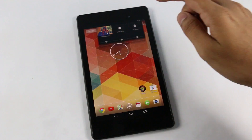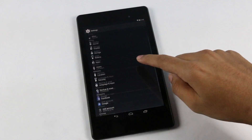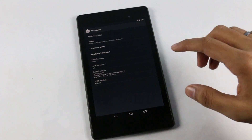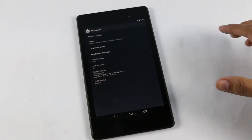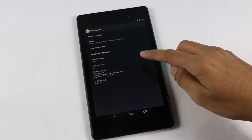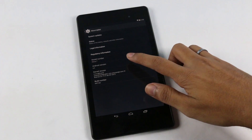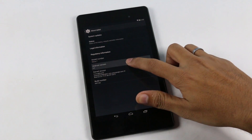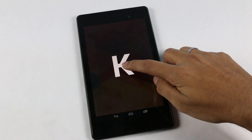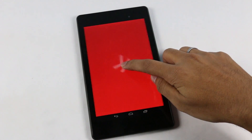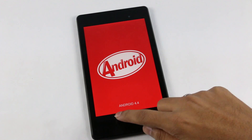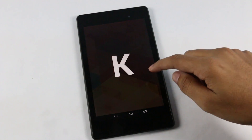What's up guys, this is my review of Android 4.4 KitKat for the Google Nexus 7 2013. As you can see, I'm running Android 4.4, that is the KitKat.